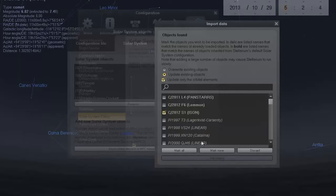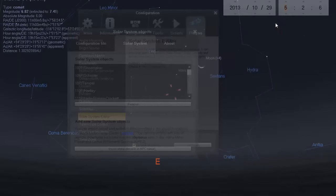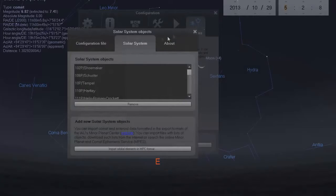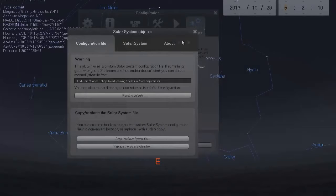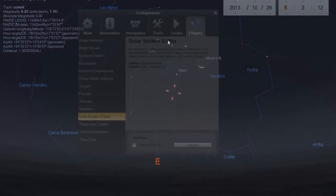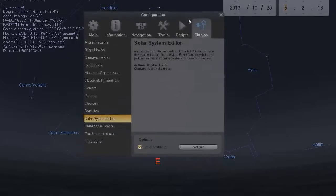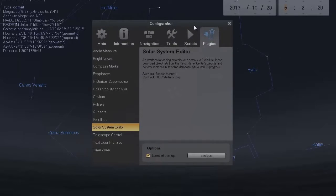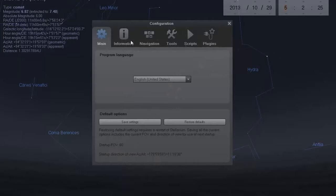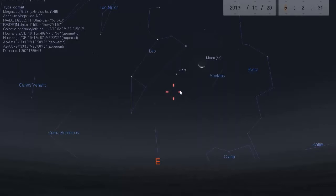Then you click 'Add Object.' If you've already gotten ISON added, this is how you update the information — you simply click on it again and add object, and it updates it to the most current position. Everything they calculate always has to be corrected because of human error, so if it updates ISON's position it's only because of human error — nothing suspicious or strange about that at all.